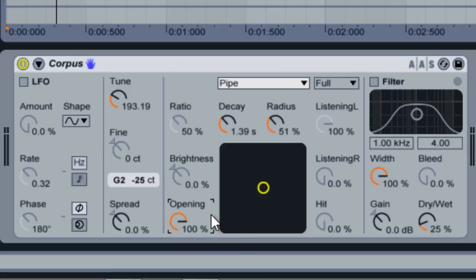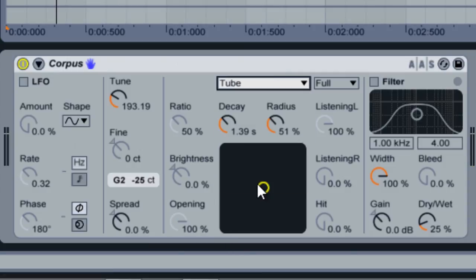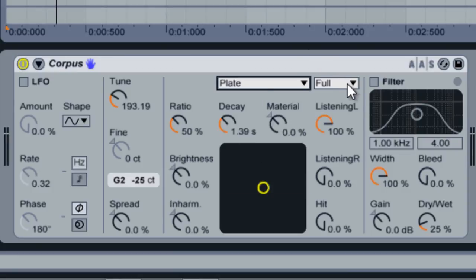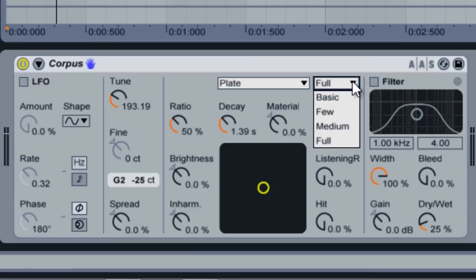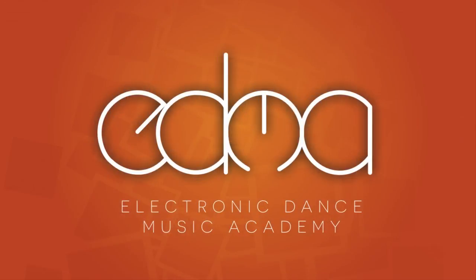On the tube material, the opening knob is disabled. Lastly, the second dropdown menu allows you to select between four different quality levels for your material. The pipe and tube materials are unaffected by this feature. Okay, that covers everything in the material section.